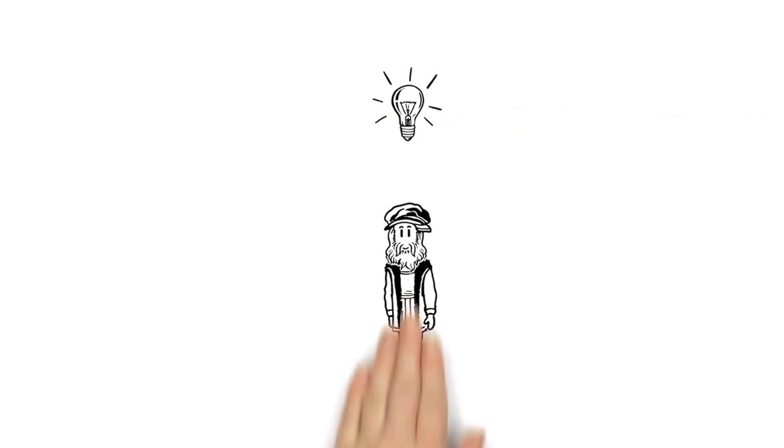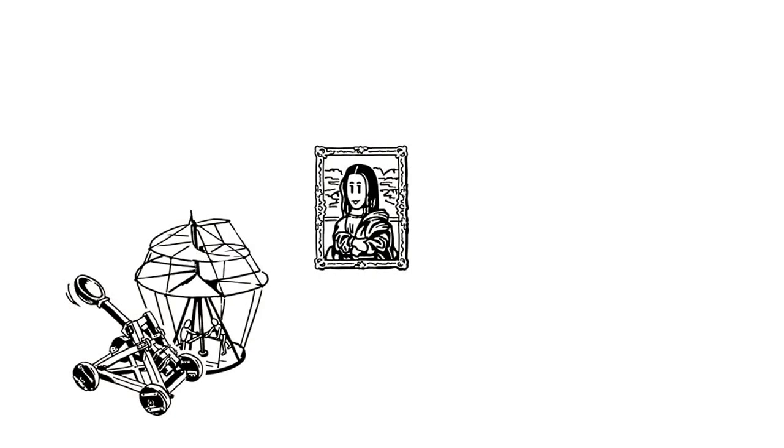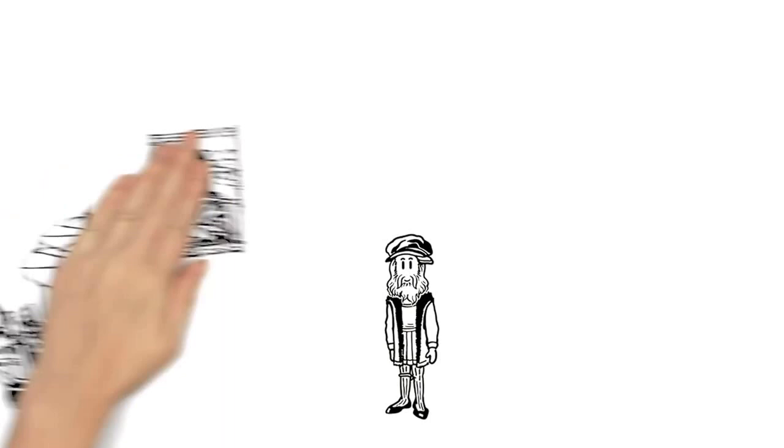Leonardo da Vinci, the true Renaissance man. No doubt you'd recognize the Mona Lisa, and you've probably seen a model of one of his countless inventions. These are all the work of Leonardo da Vinci.